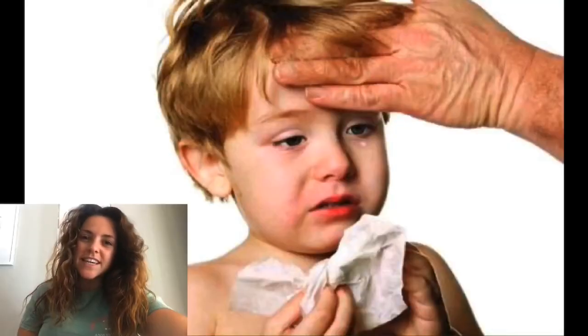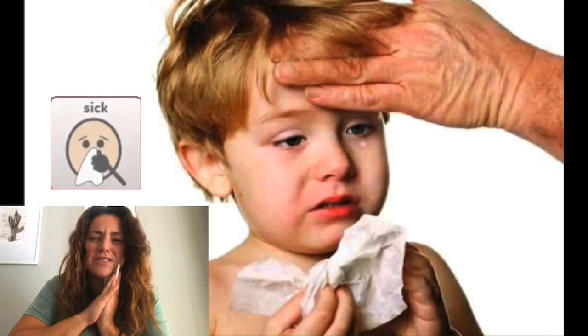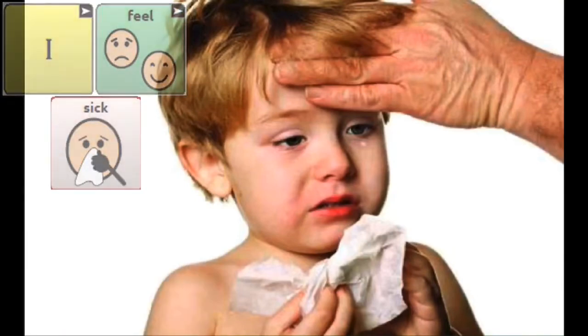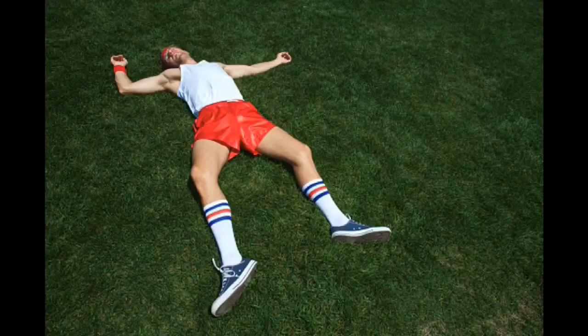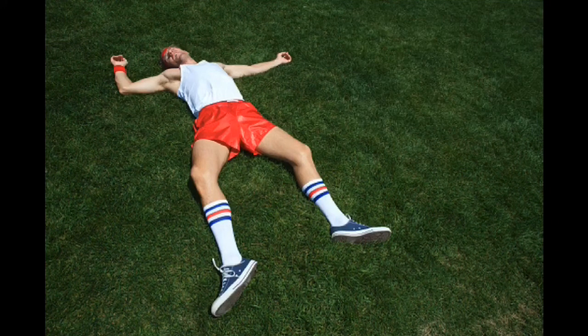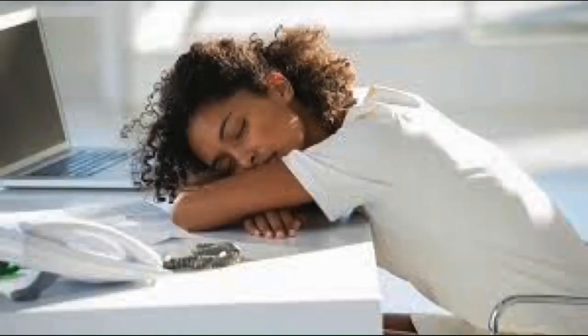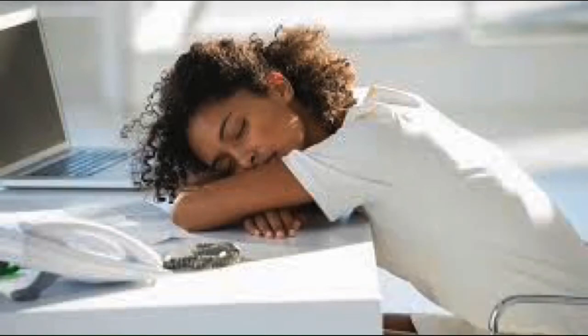How does he feel? He feels sick. How does she feel? She feels frustrated. How does he feel? He feels tired. How does she feel? She feels tired.